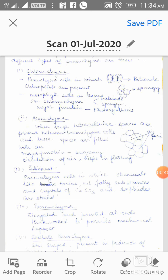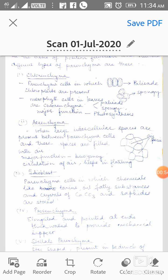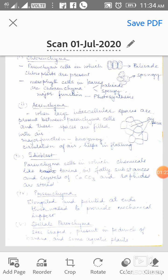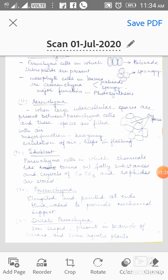The second type is when the cells are oval or round — they are called Spongy Parenchyma or Spongy Chlorenchyma. They are mostly present in the leaves, in the mesophyll tissue of leaves. Mesophyll cells in leaves are chlorenchymatous — they are the parenchyma which bear chloroplast. So mesophyll cells are of two types: Palisade and Spongy. The main function of Chlorenchyma is photosynthesis because chloroplast is present. Chlorenchyma is mainly found in the leaves.